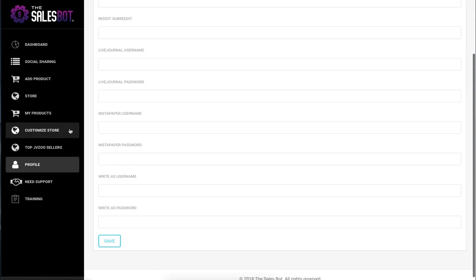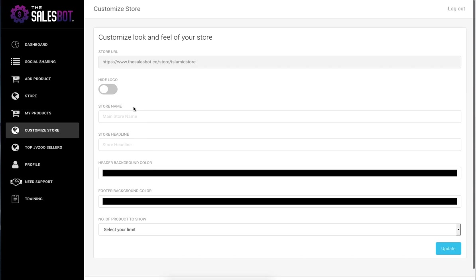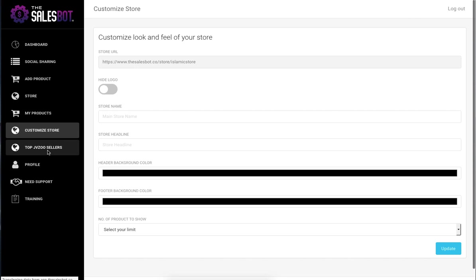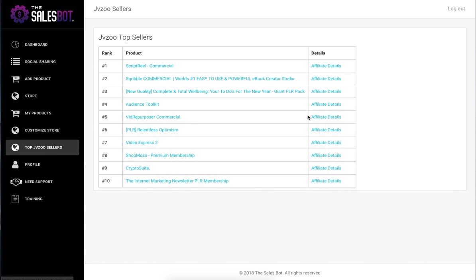They can customize the store as well. So store name, headline, colors, number of products to display. And then we've just got a little cool feature here where they can import.